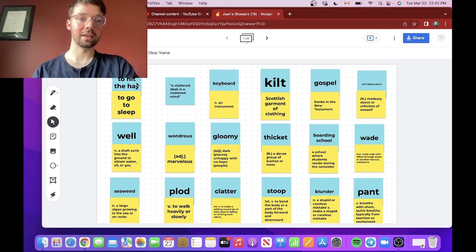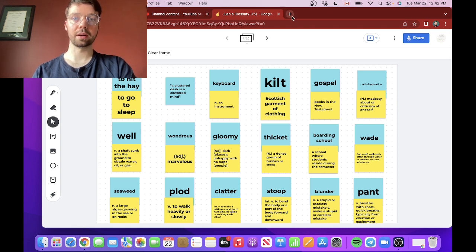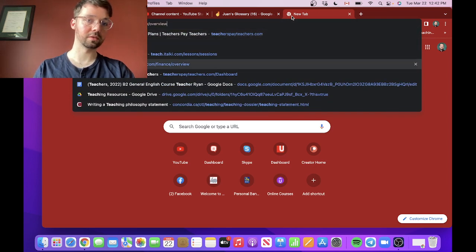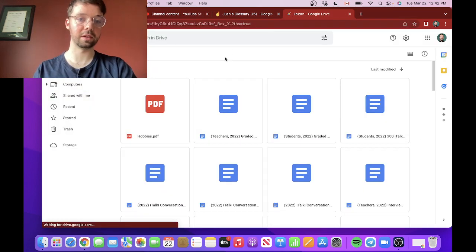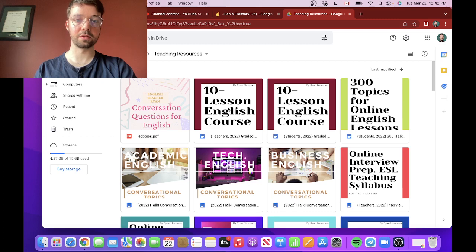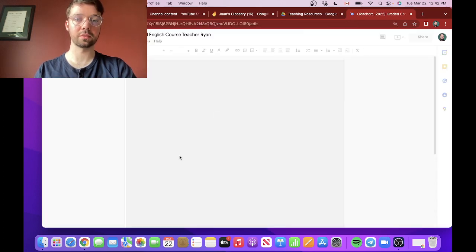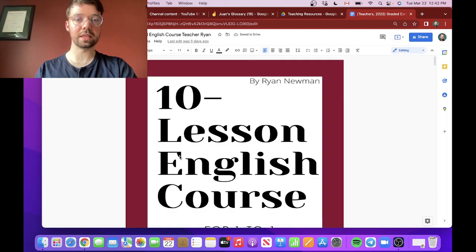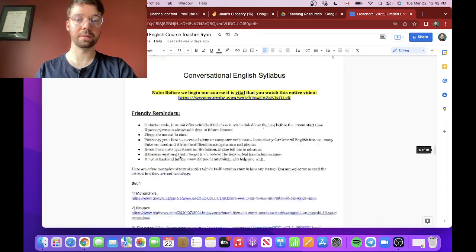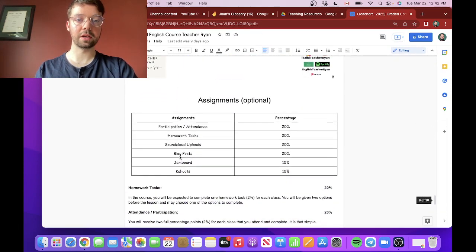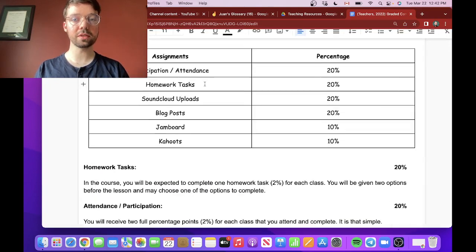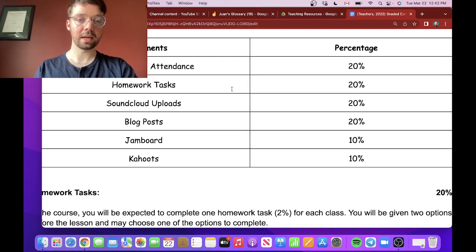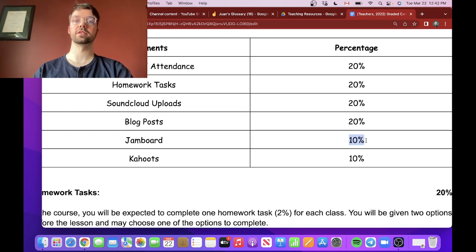So basically the way I do it is for my courses, which I'll just go to my course right here. For example, we could go to my 10 lesson graded conversational course. And if any of you are interested in these, head on over to Patreon as well. But if we go to my course right here, you will see in the assignments that I give my students 10% for Jamboard. So that means every class I'll give them 1% for completing Jamboard tasks.